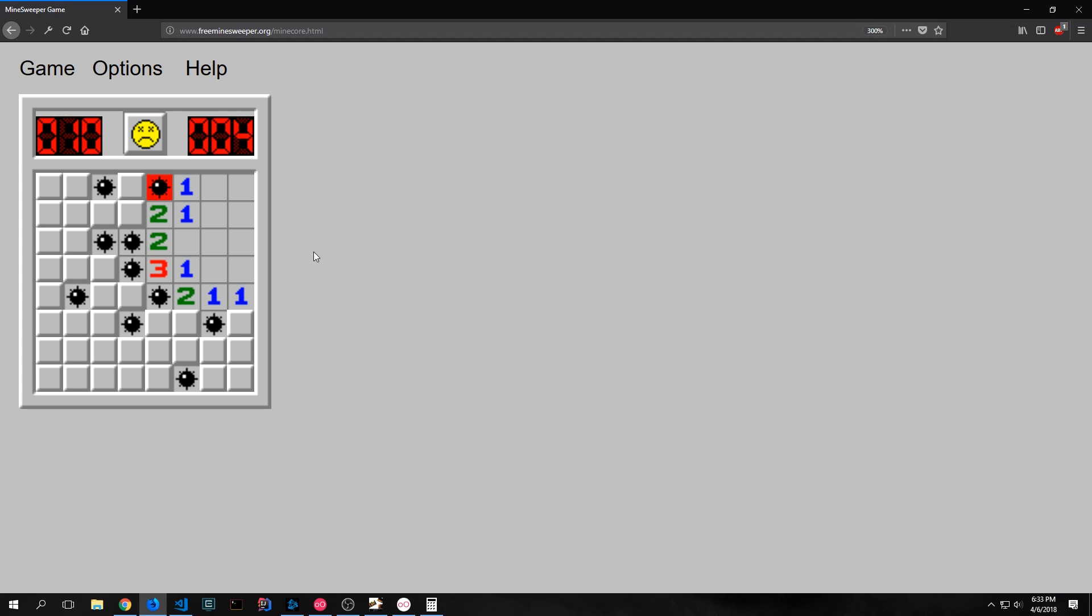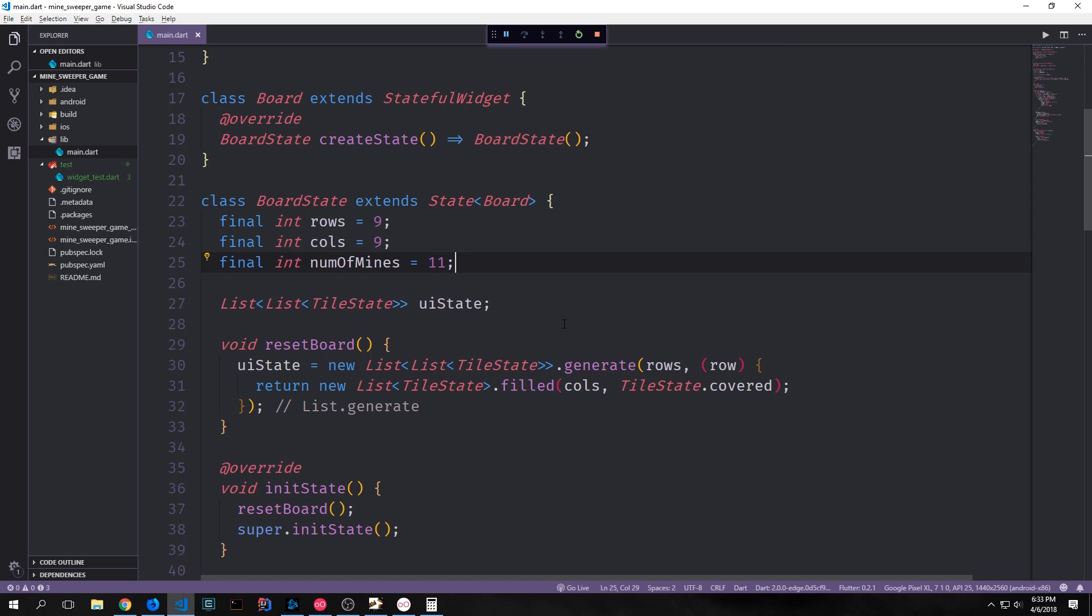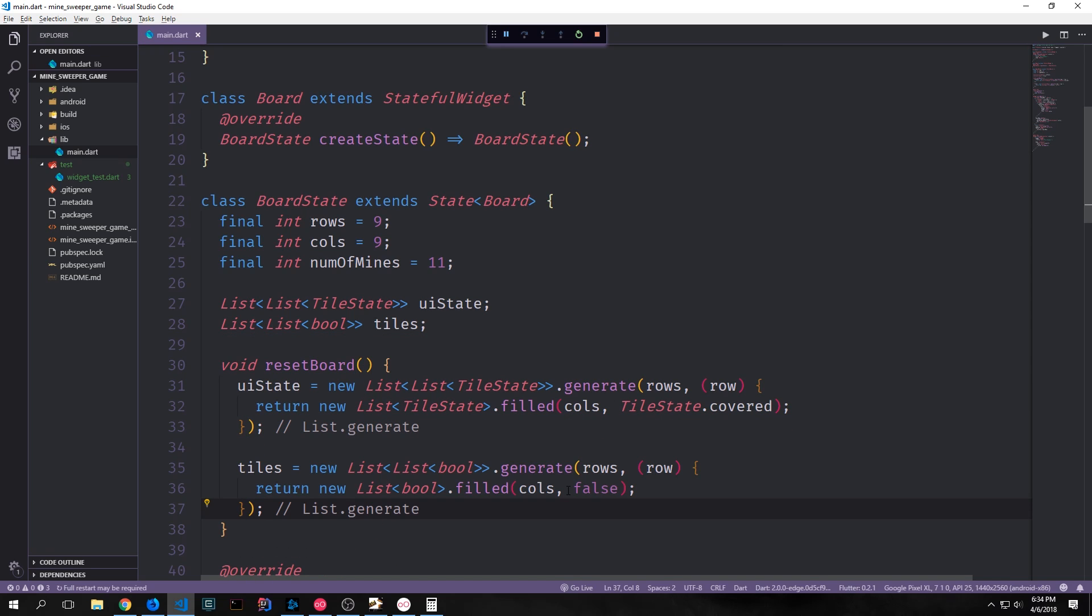So I want you to think about these two divisions of state that we just talked about. We have the binary operation of either having a mine or not having a mine, and then we also have the board state of having a closed tile with either a flag on it or nothing on it, or having an open tile with either a mine, a number, or nothing on it. First, let's address this boolean state. We can do that by creating another two-dimensional list. This time, however, we can put booleans in it rather than tile states.